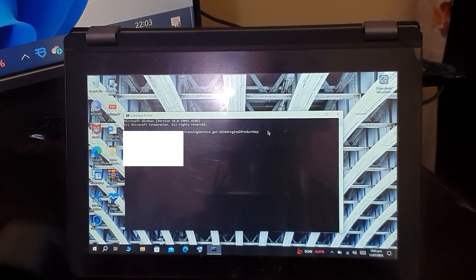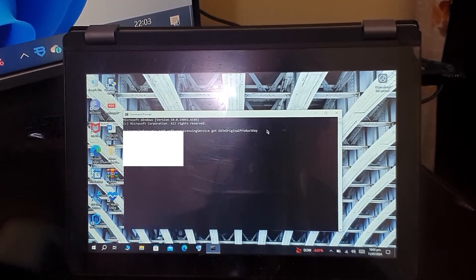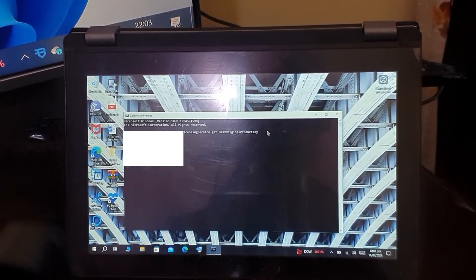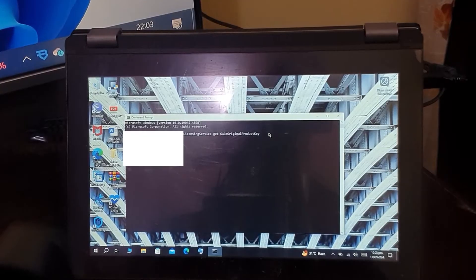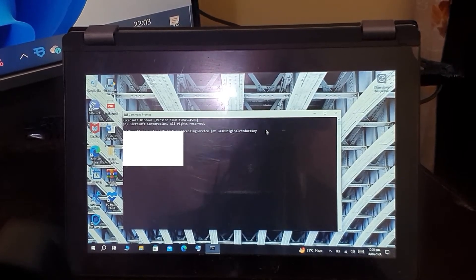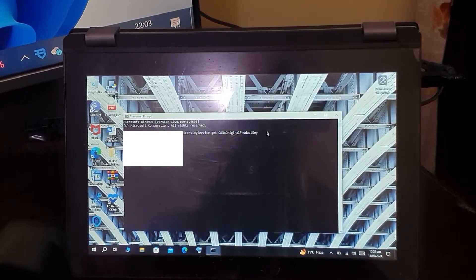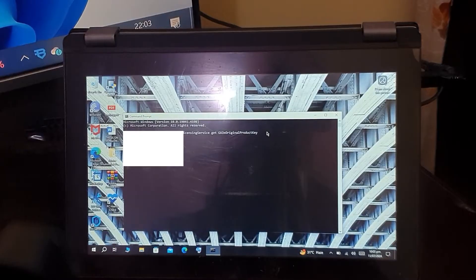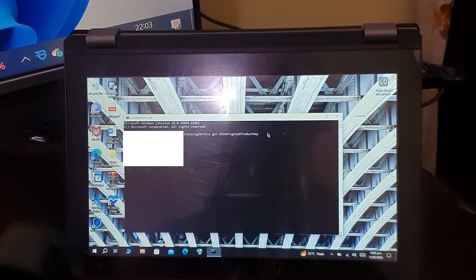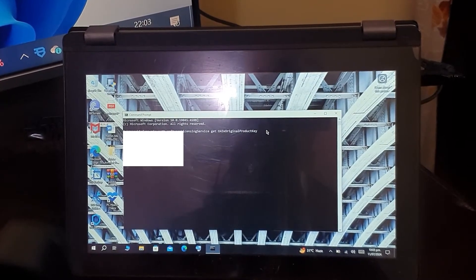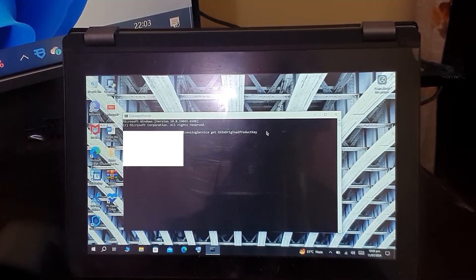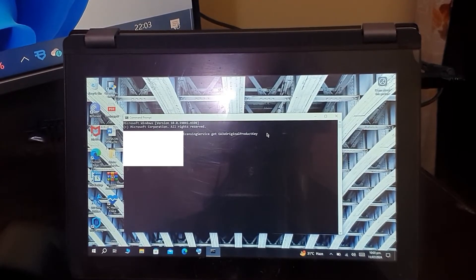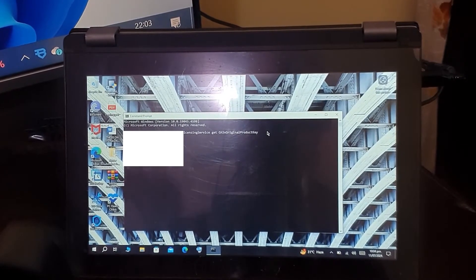It's going to take a few seconds, and there you go—this is the product key that my PC currently has. Here's the product key of Windows 10 that my laptop has. I will not be showing all the product key because it's licensed in my name.